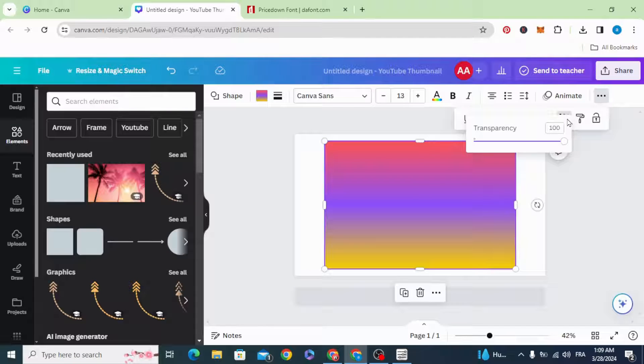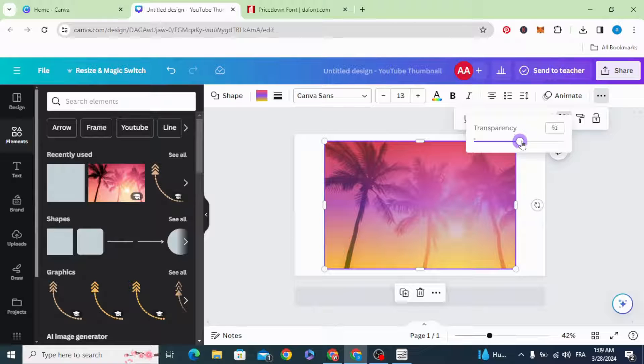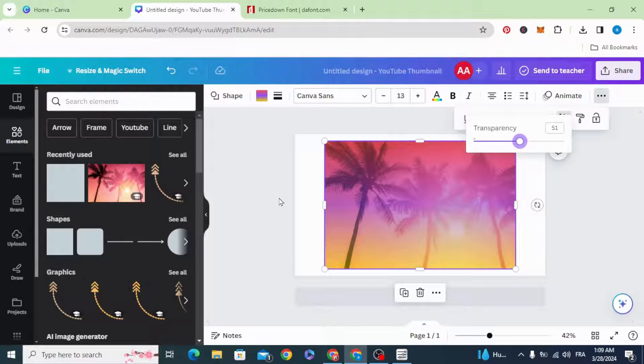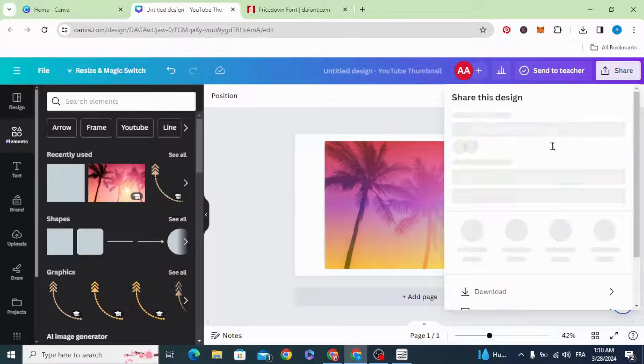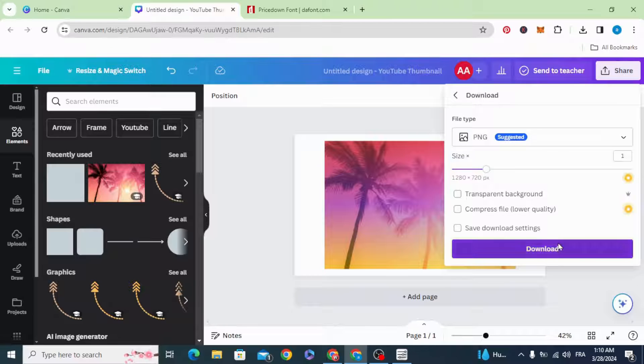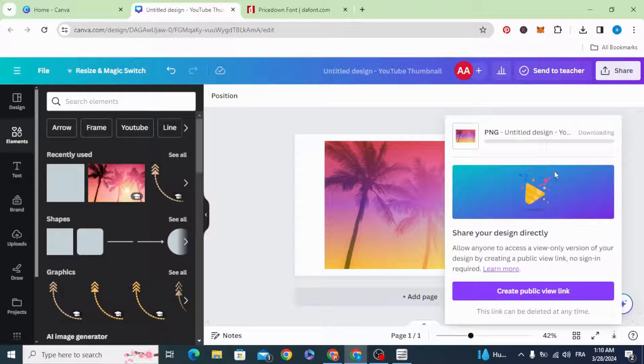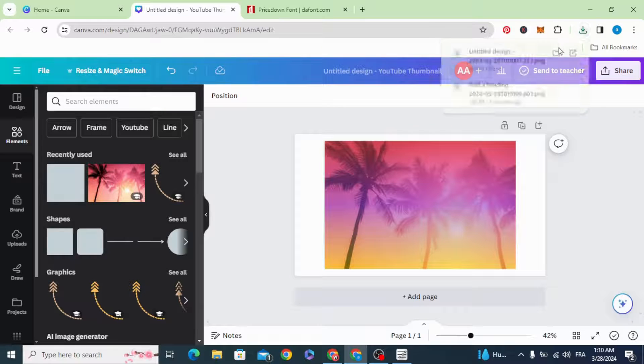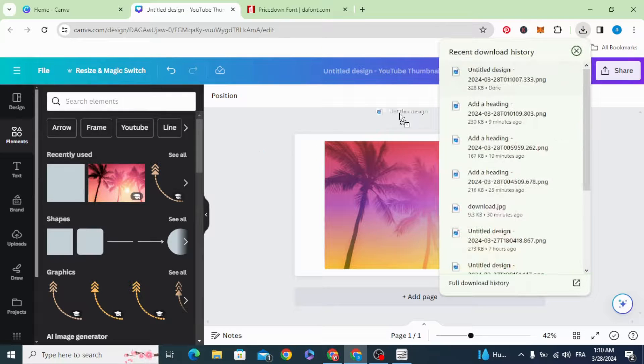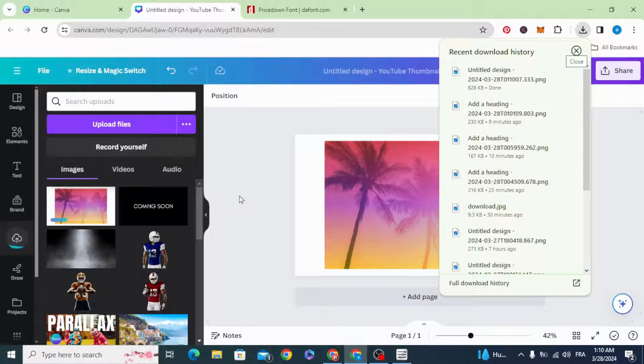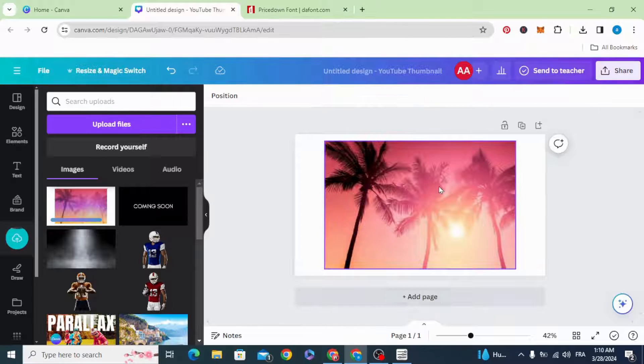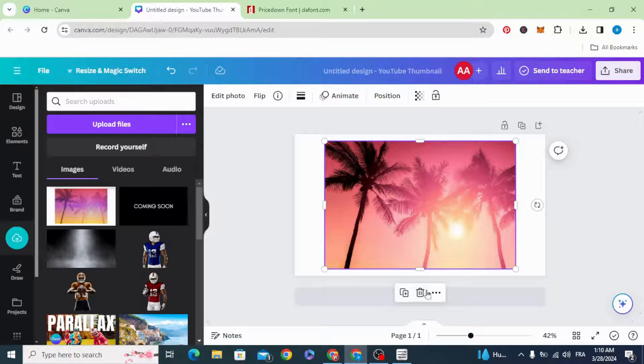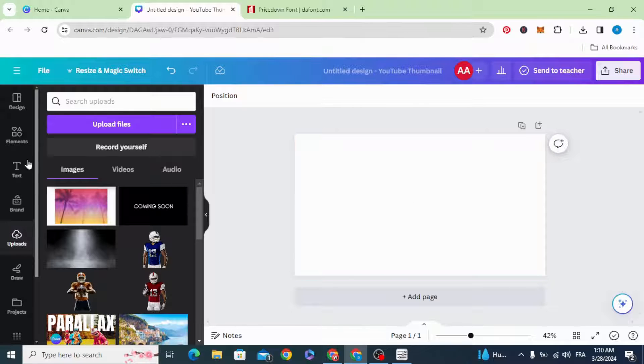Go to transparency and make it 50%. Download, and upload it. Delete this one.